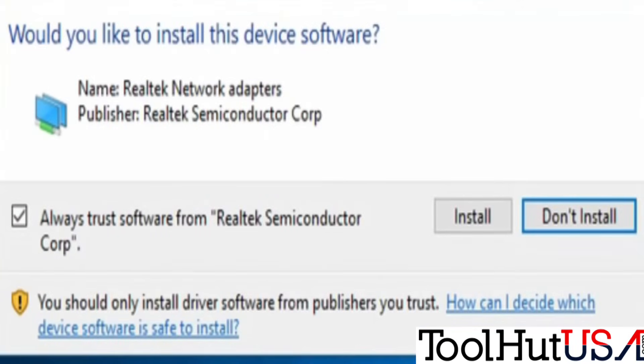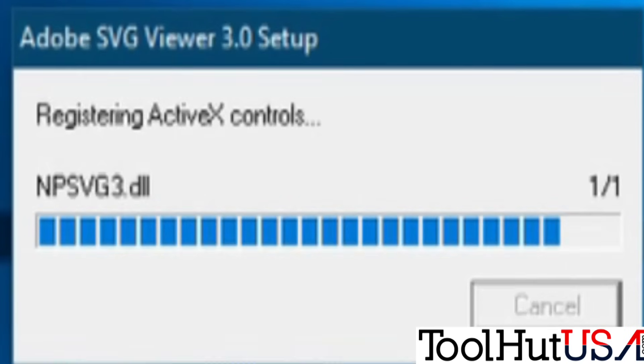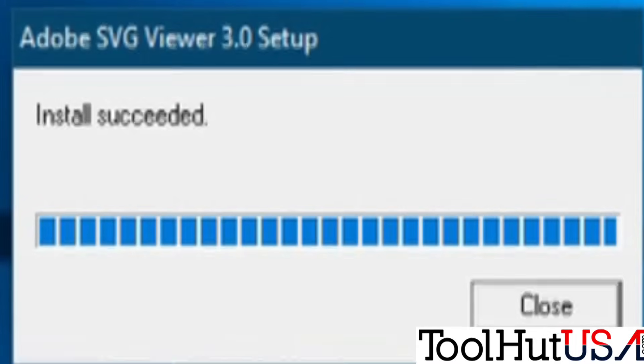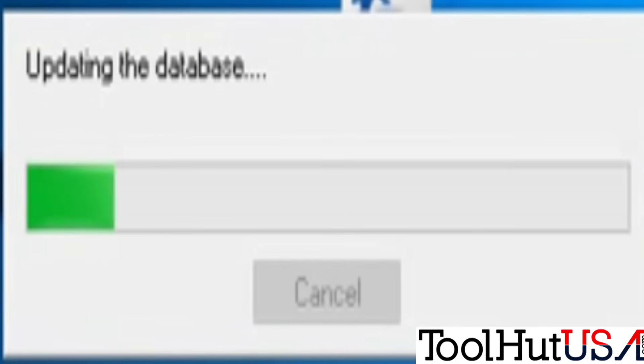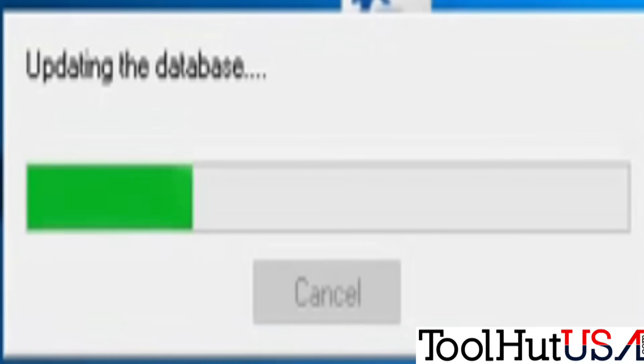It's going to install a network adapter — not real sure why, but if you don't, it won't work, so we'll install it. More configuring. There's an SVG viewer to set up and you have to hit close — I hate software that makes you babysit it. Then there's the database, which takes a long time; I did this at 15 times the regular speed. Once the database is updated, it configures again.